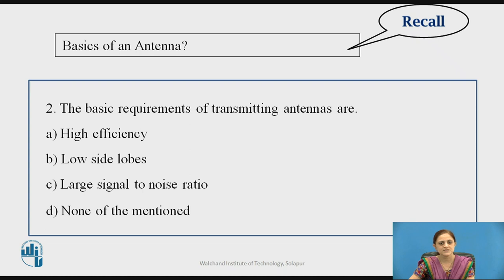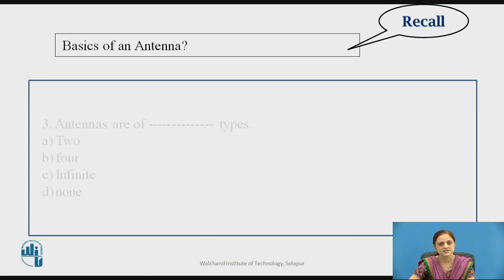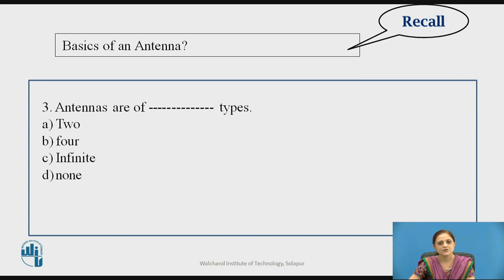Consider the basic requirement of transmitting antennas: is it low side lobes, large signal to noise ratio, high efficiency, or none of the mentioned? The answer is high efficiency. Next question: antennas are of how many types — two, four, infinite, or none of the above? The answer is that antennas have an infinite number of types.